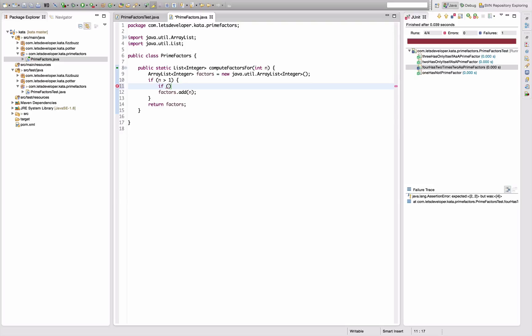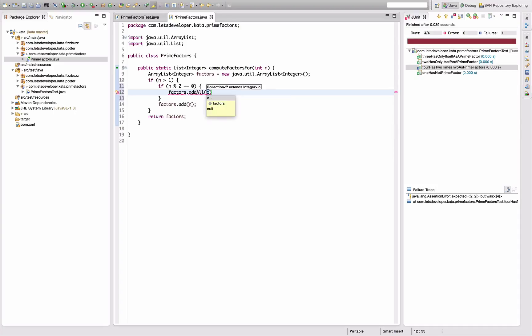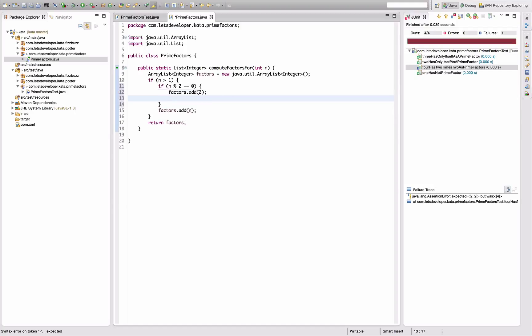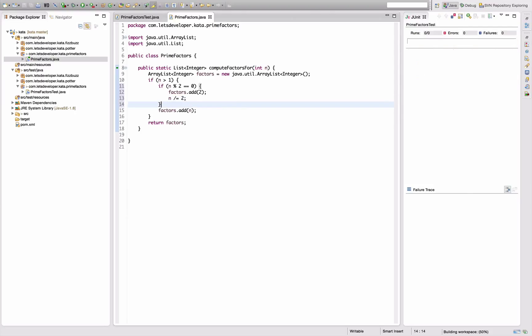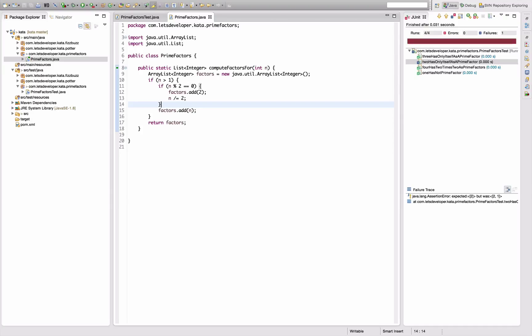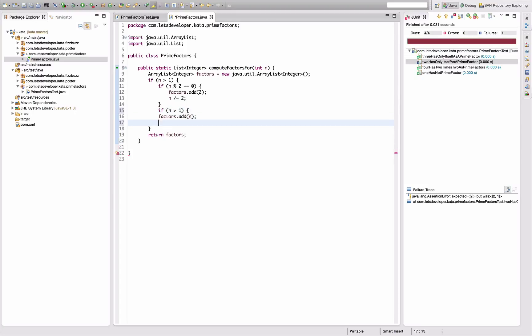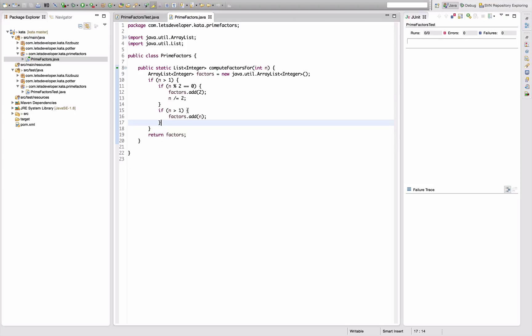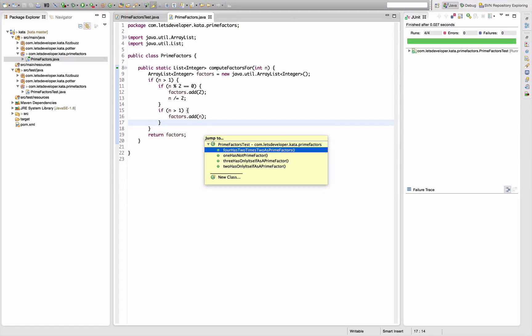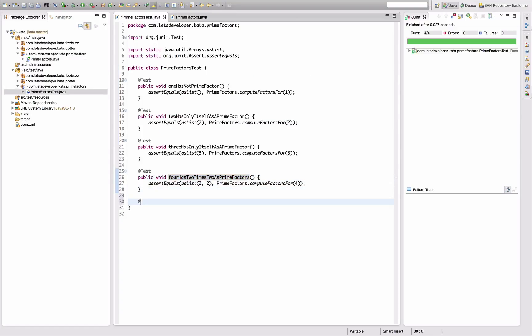We're in the case where n is bigger than one. So if n is divisible by two, in this case I'm going to say factors.add two. And then I'm going to say n is n divided by two. And that will not work, right? Because two now has two and one as a prime factor. So I have to recheck here that n is still bigger than one. Re-execute - all the tests running. This is getting a little ugly, but I guess for now I will keep it and go back to our tests.